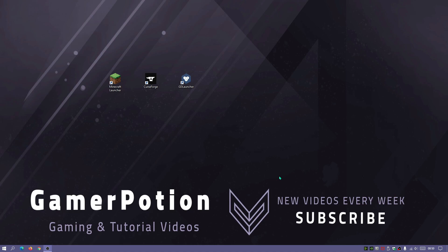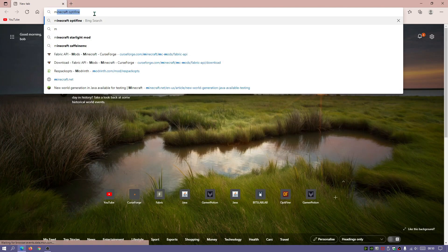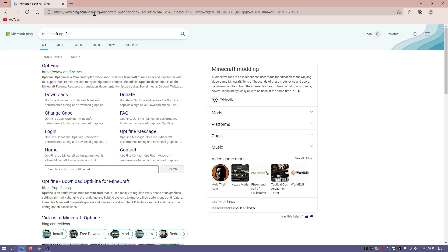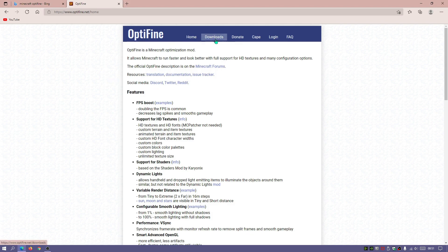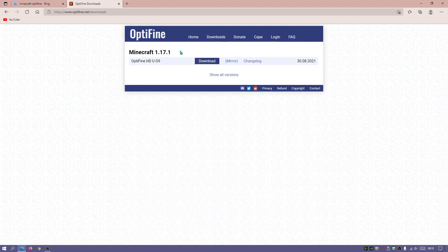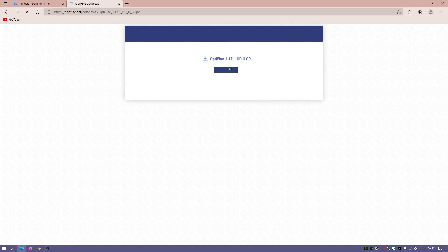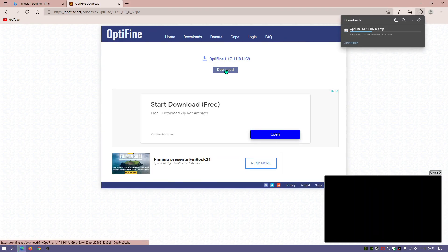The first thing we're going to do is actually download the Optifine JAR file. Go into your internet browser and start typing in 'Minecraft Optifine'. I'm going to leave a link in the description to all of the downloads I'll show you today. Click on the first link, which is the optifine.net link, and that should open up the main Optifine website. Click on Downloads, look for the latest version for Minecraft 1.17.1 — it says Optifine HD U G9 — and click on the mirror link and then click Download, as I've found that's the quickest way.